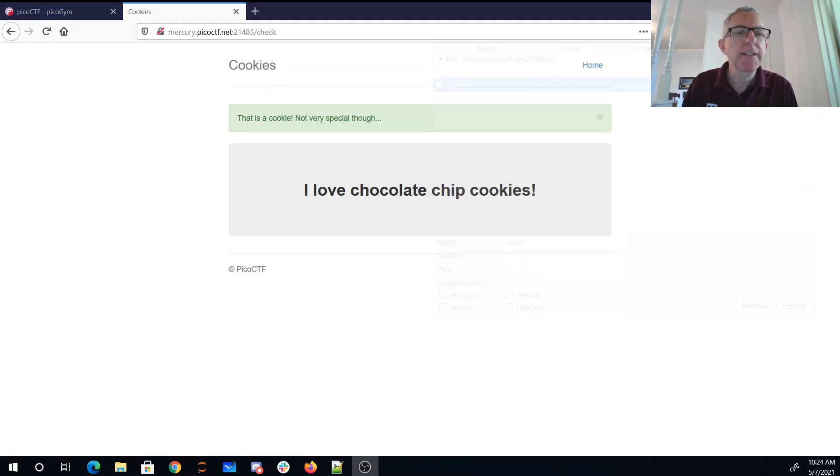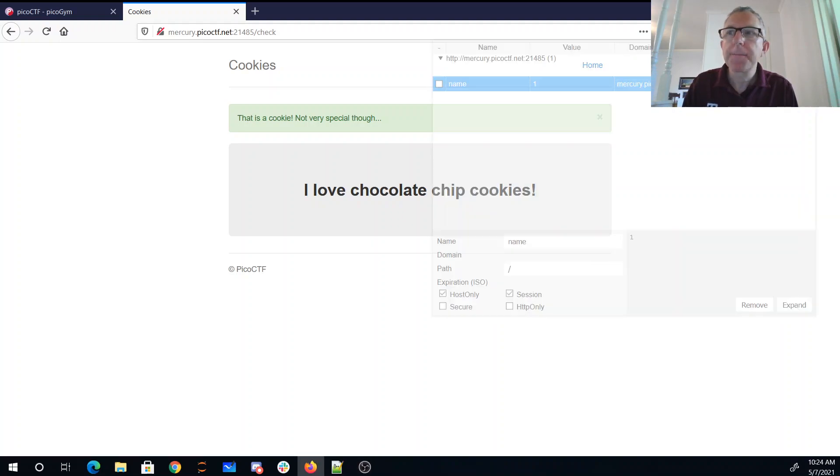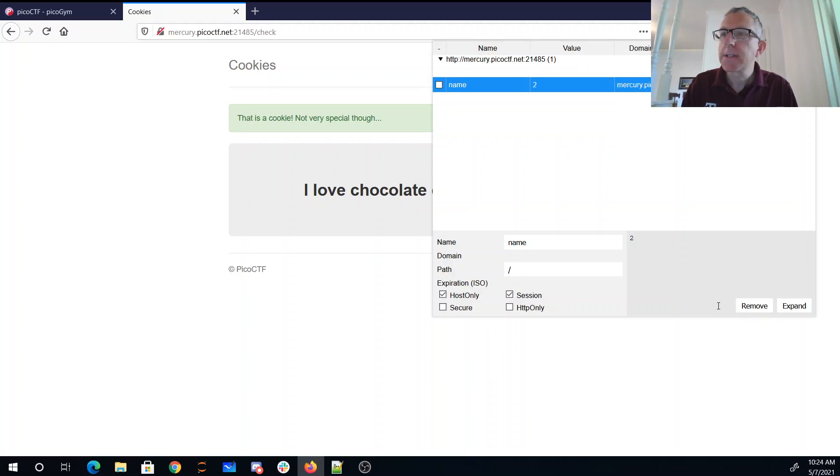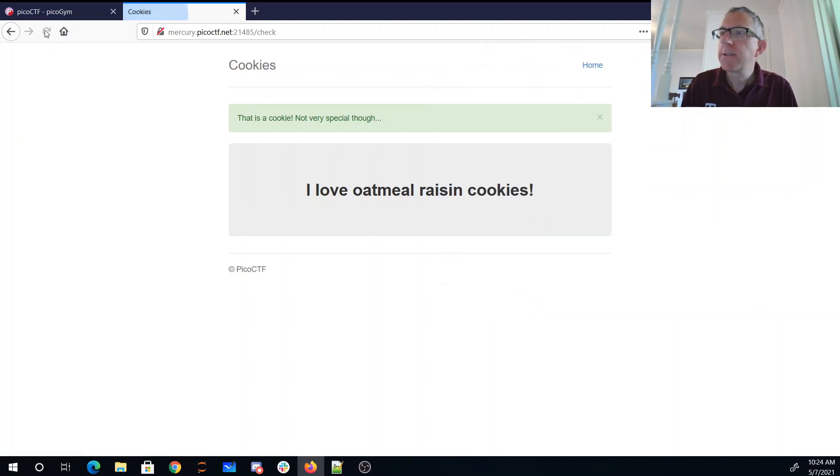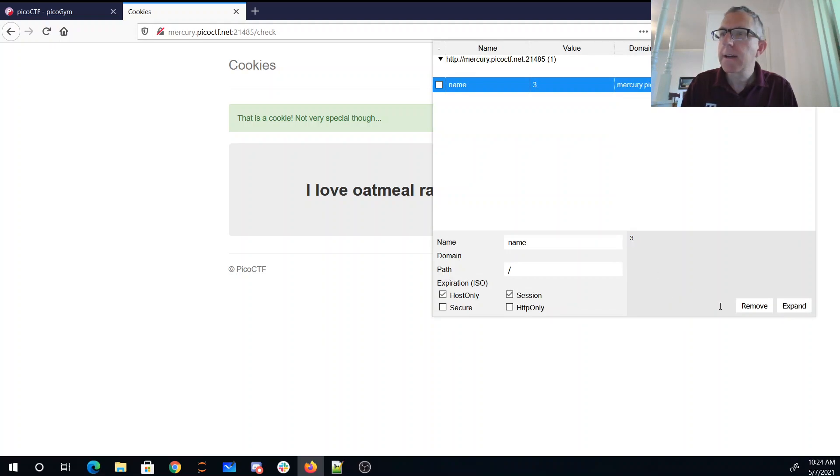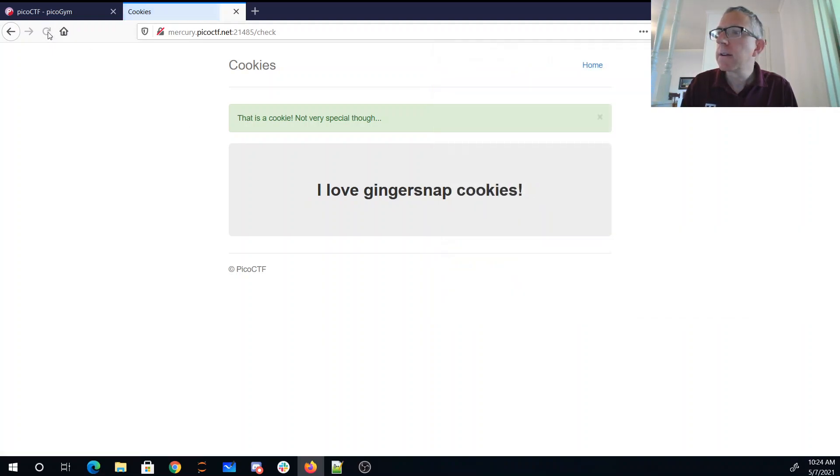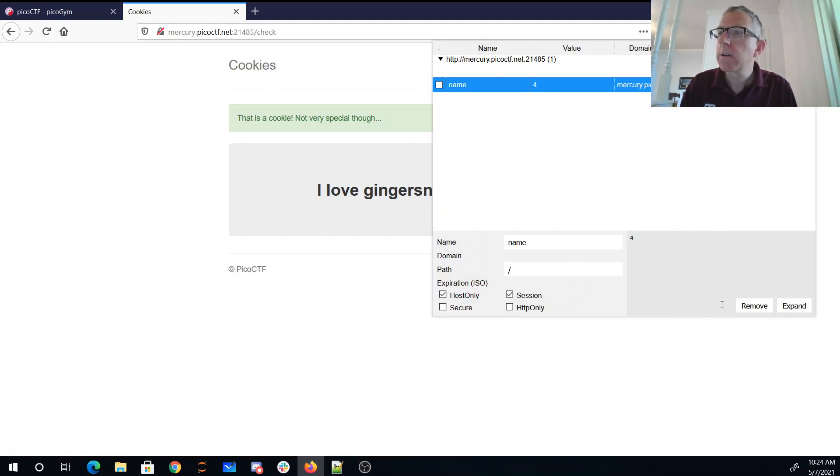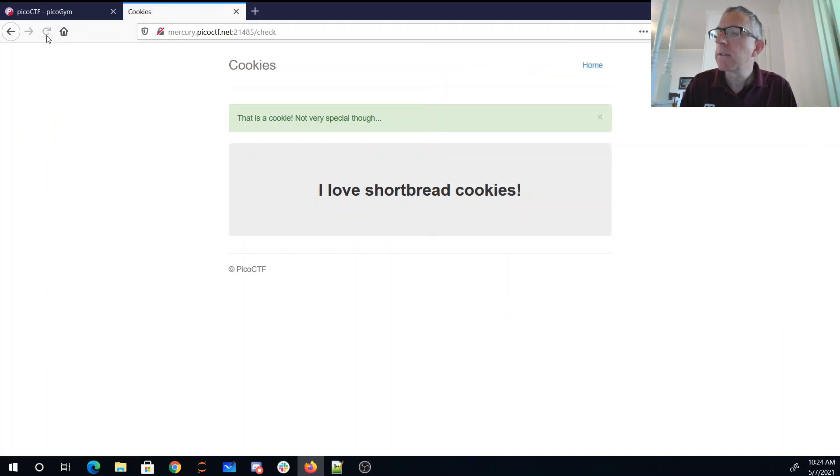So I guess what we can do here is go through that cookie editor and just start trying some values. I'll try two. Two is oatmeal raisin. Three, ginger snap. Four, shortbread.